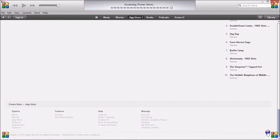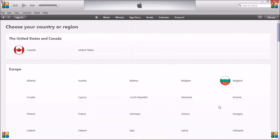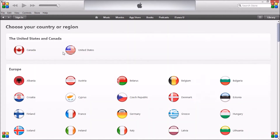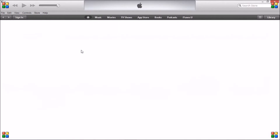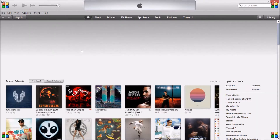We want to click on that and then select a US Apple account, so click on United States. And this is a way of doing it without adding a credit card or using a prepaid card as well.